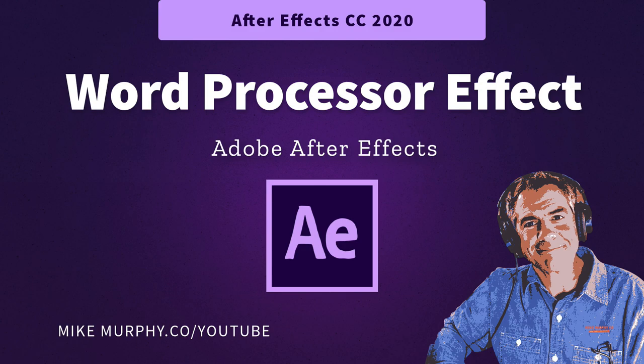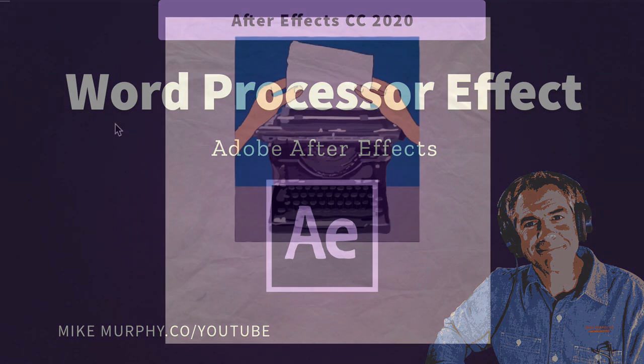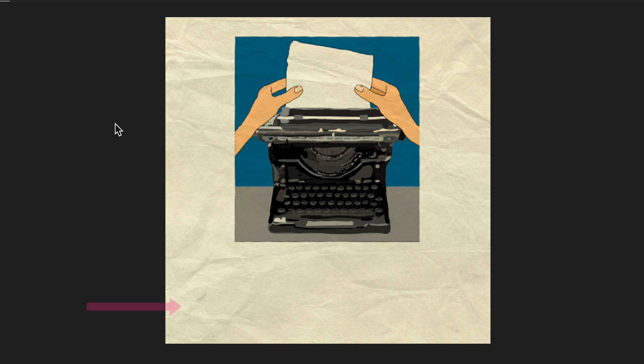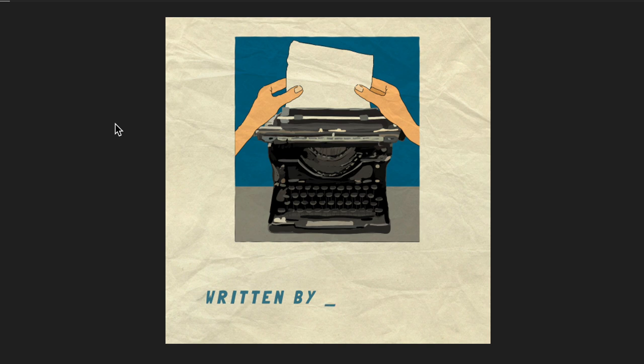Hi folks, it's Mike Murphy. Today's quick tip is in Adobe After Effects CC 2020. In this tutorial, I'm going to show you how to create this word processor effect with blinking cursor and all.